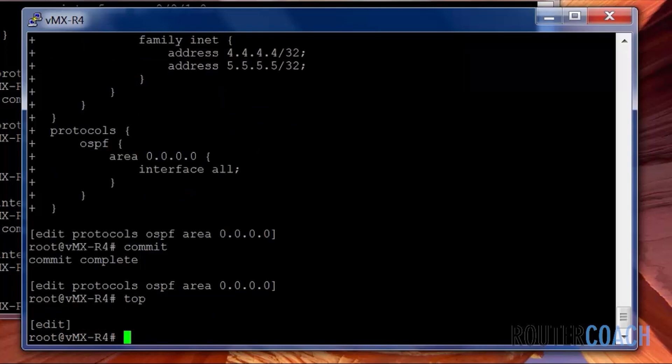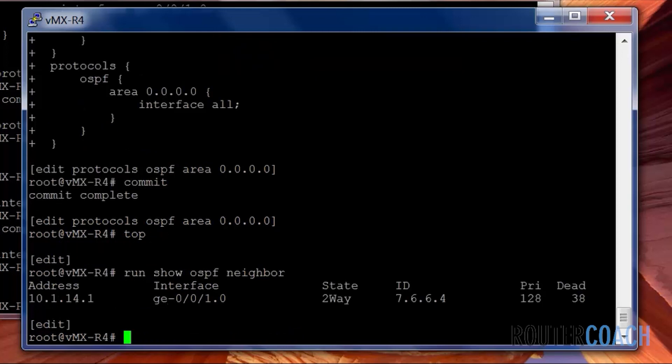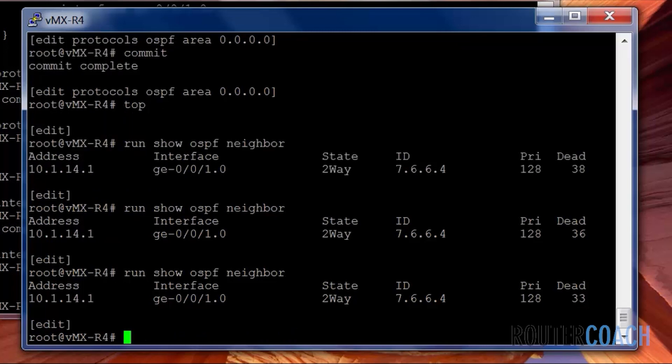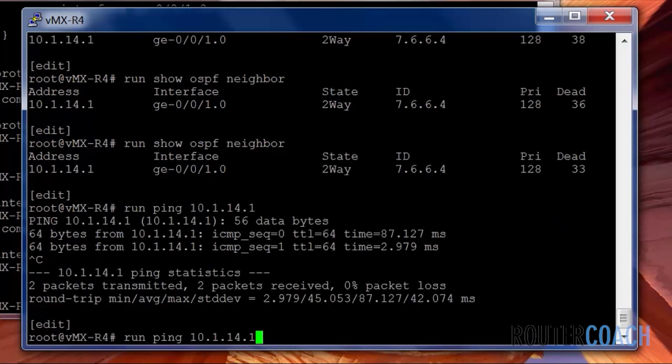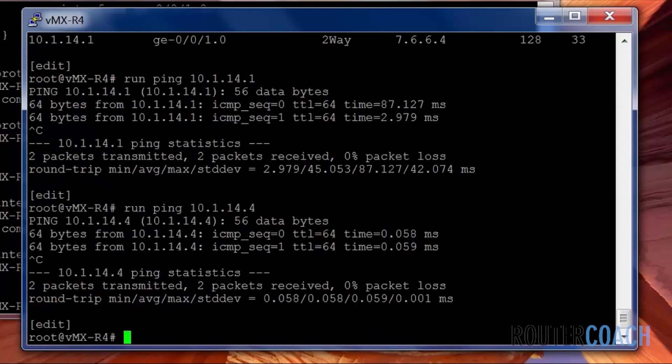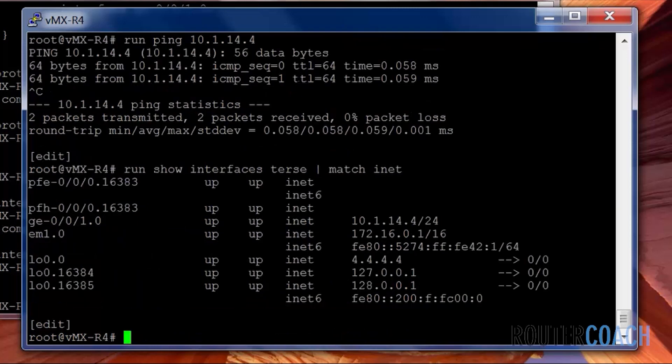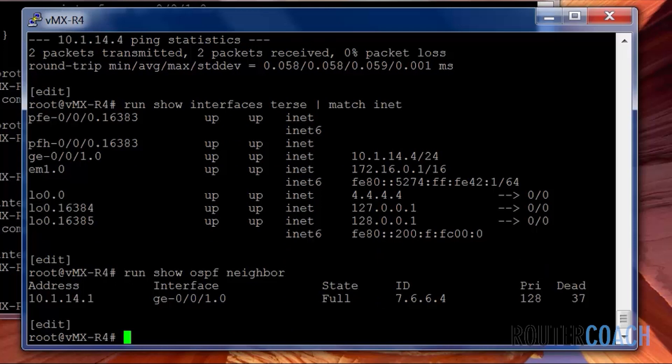Let's look for our OSPF neighbors. Now we're expecting that our OSPF neighbor has a router ID of 7.6.6.4 and we should have a router ID of 4.4.4.4. We can see that our neighbor ID is 7.6.6.4. We're just waiting for neighborship to come up. Let's do a ping, make sure we've got the IP address correct. We've configured 10.1.14.4 on our side. Let's have a look at that neighborship again. And it's full. We can see that our neighbor ID is 7.6.6.4.